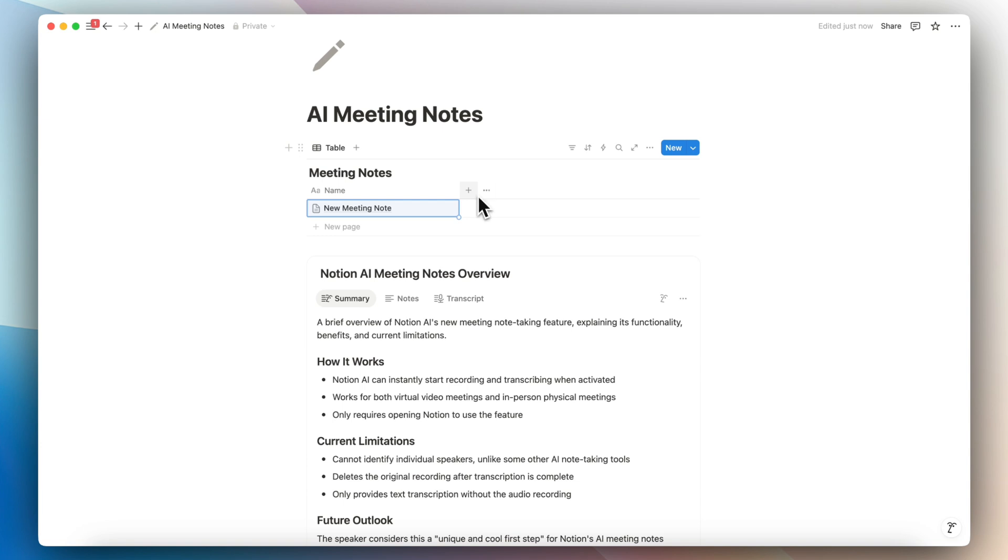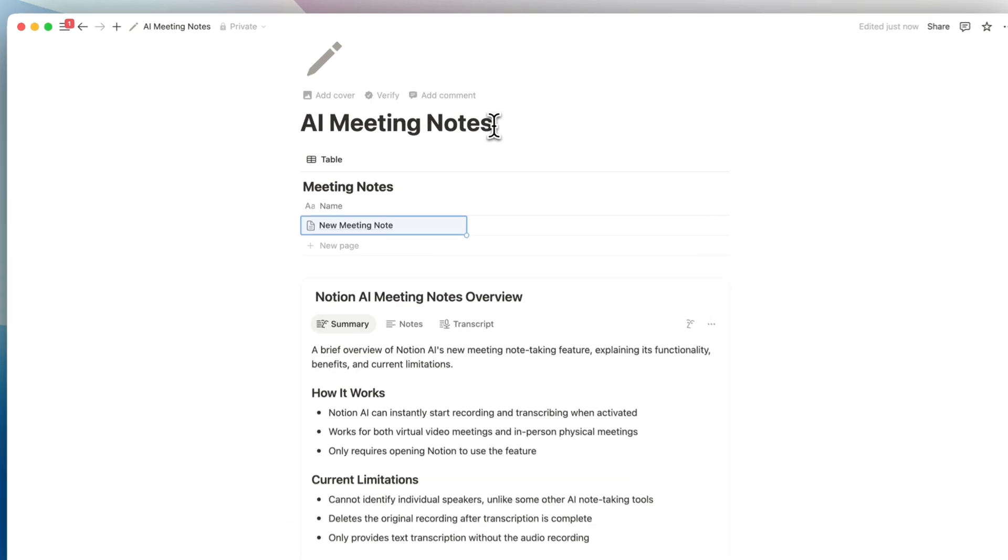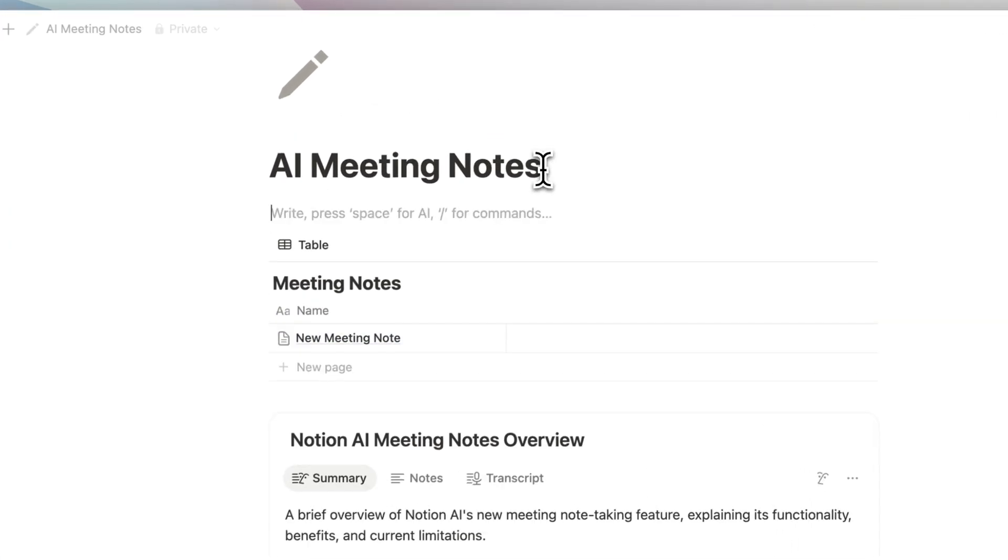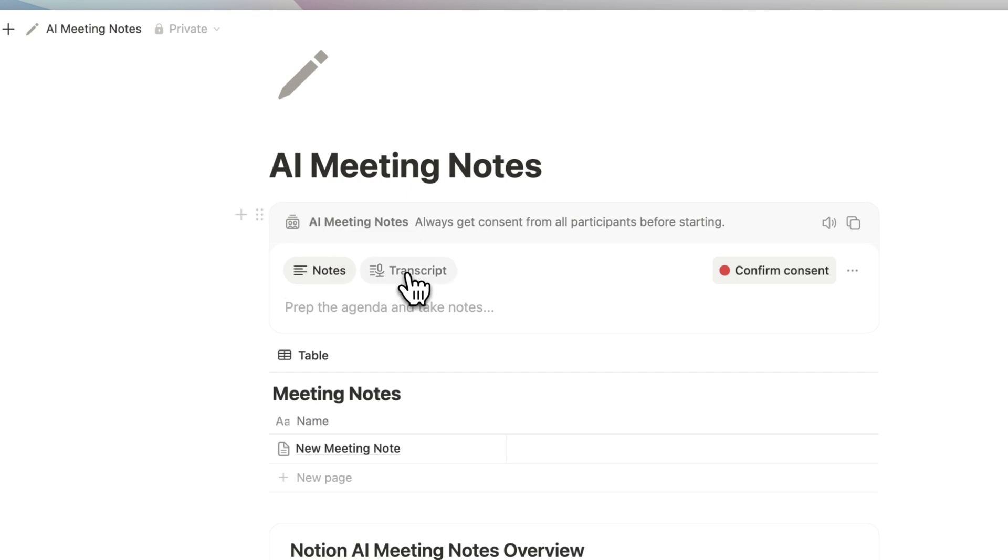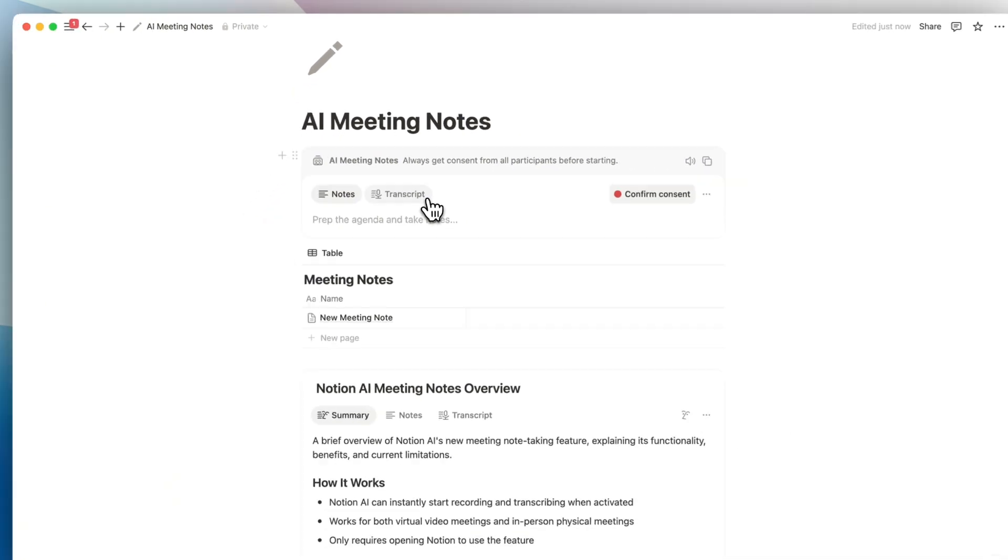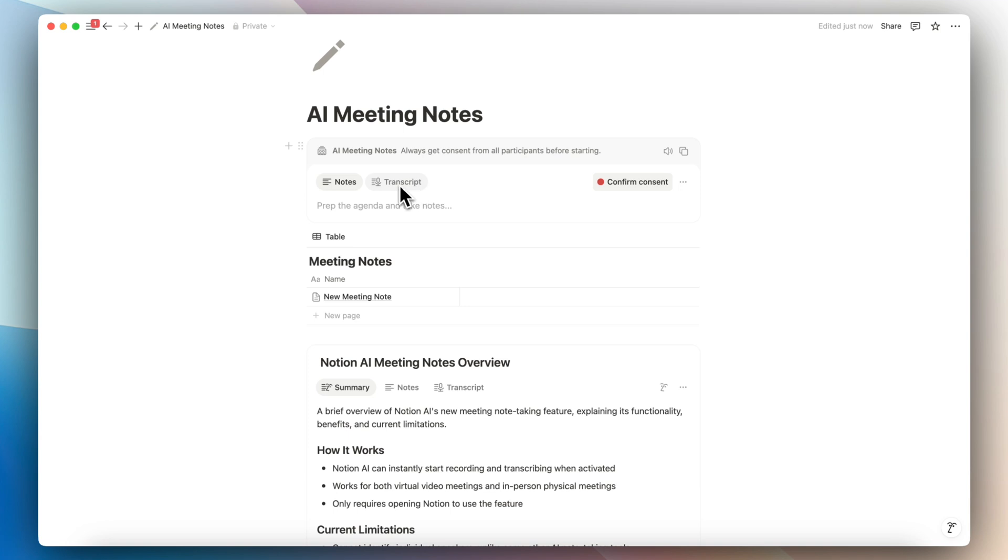The second feature that I wanted to highlight is that actually you can just use this as a personal note taker as well. You don't necessarily have to be in a meeting. If you have a bunch of ideas that you want to talk about and then have AI sort of sort that through for you, this is a really cool feature that you can use as well. If you type slash AI again, you can see the AI meeting notes. And just like I showed before, you can just simply start talking and then it's going to transcribe it and then summarize it.